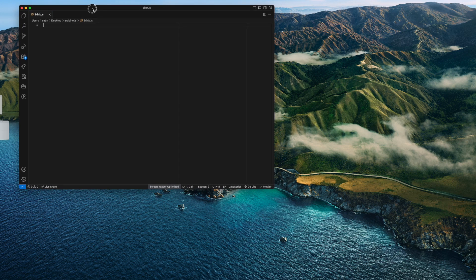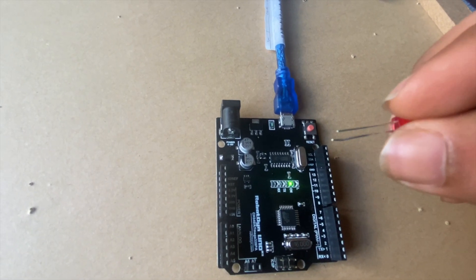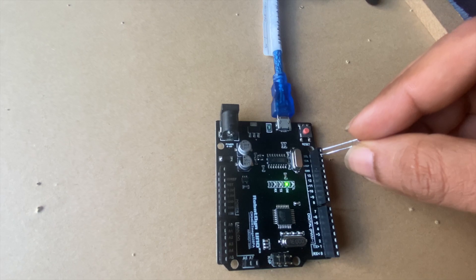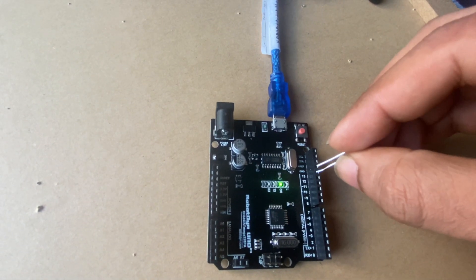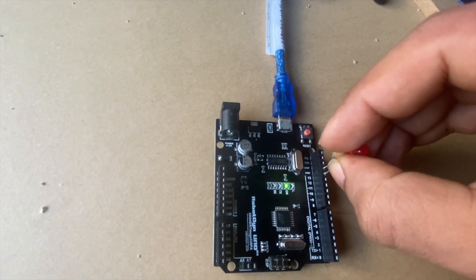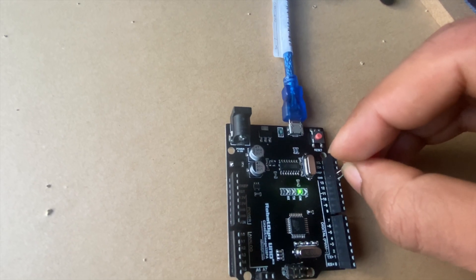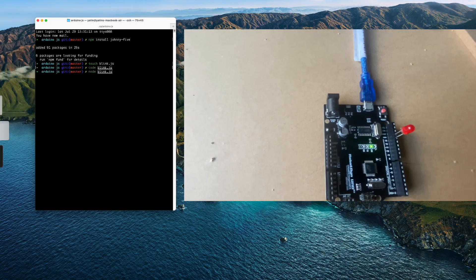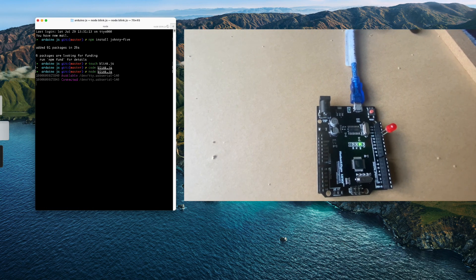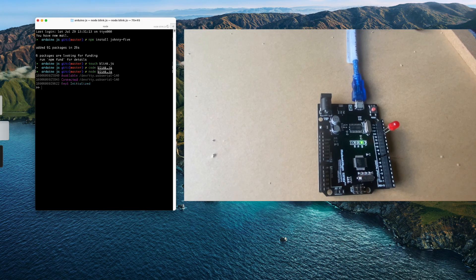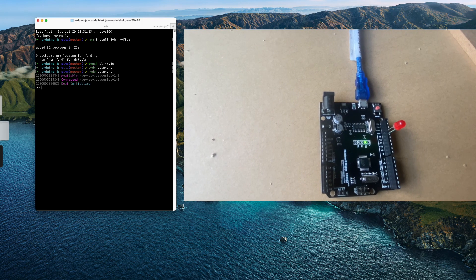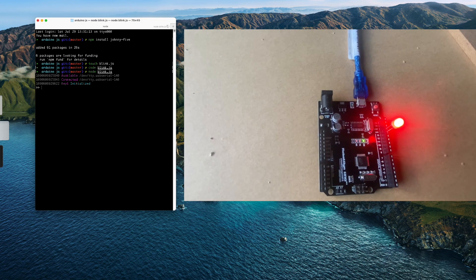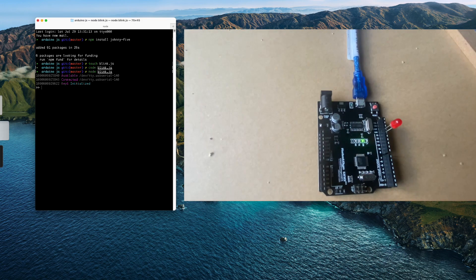This code means that every 500 milliseconds the LED will flash. I have the Arduino and LED ready — the long side of the LED goes into pin 13 and the short side goes to ground. Now I'll go to the terminal and run 'node blink.js'. Once it runs, it will blink every 500 milliseconds. Yep, that's the one! Thank you for watching guys.